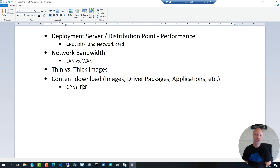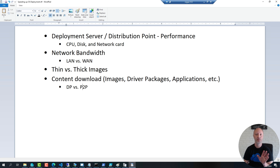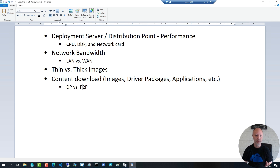One of the first things to make sure of is that your deployment server or distribution point has enough resources to be able to serve content quickly enough to the client that you are deploying — that means CPU, disk, network — those components need to be fast enough. What I usually recommend is to have at least 8 GB of memory and 4 cores for the virtual machine that is acting as your server.